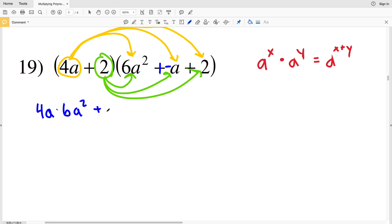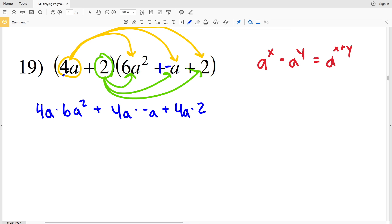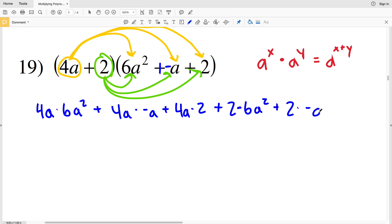Now let's do the math: 4a times 6a squared, plus 4a times negative a, plus 4a times 2. That takes care of the first term. Now let's move on to our second term: 2 times 6a squared, 2 times negative a, and then we're going to add 2 times 2.